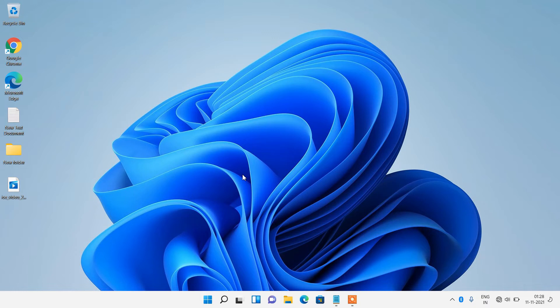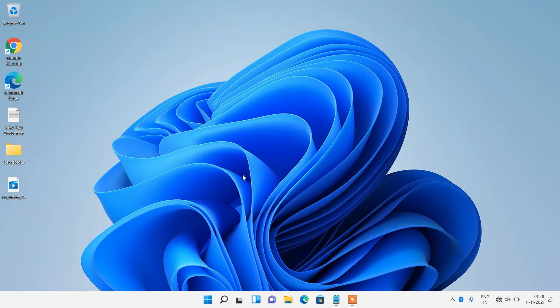Hello everyone, welcome to my channel. Today I'm going to show you how to fix WiFi icon missing from taskbar in Windows 11.